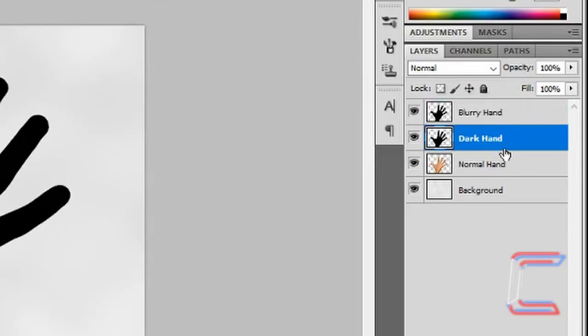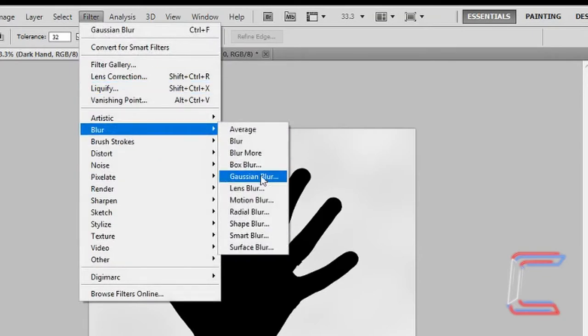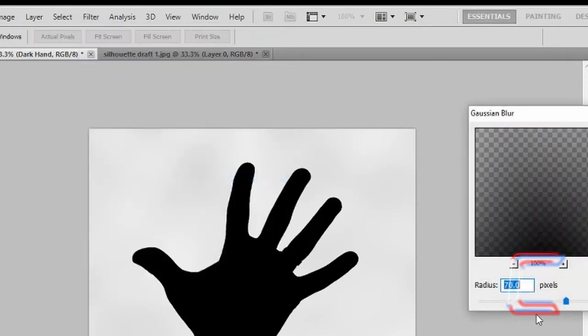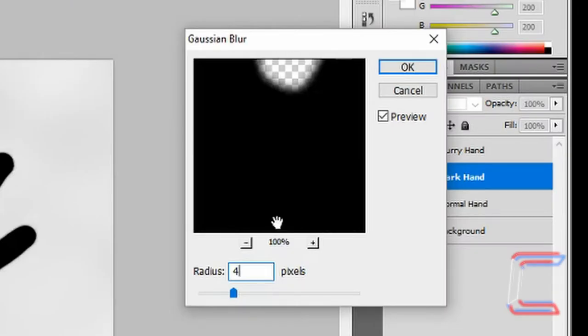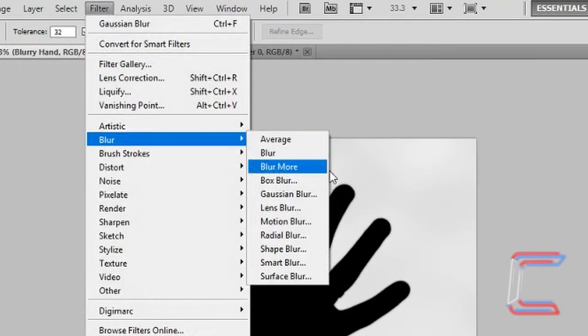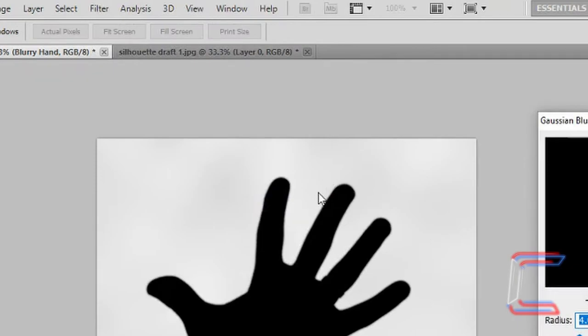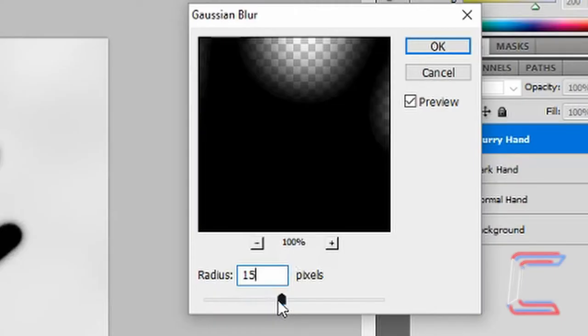Go to the Dark Hand layer. Go to Filter Blur and Gaussian Blur. Choose 4 pixels. Return to the Blurred Hand layer. Go to Filter Blur and Gaussian Blur again. Set the pixel count this time to 15. Click OK.